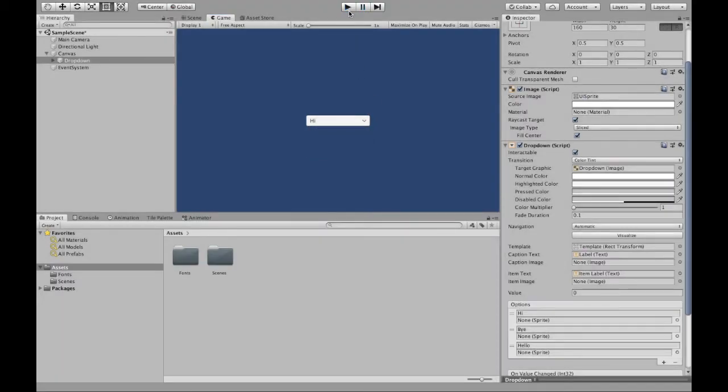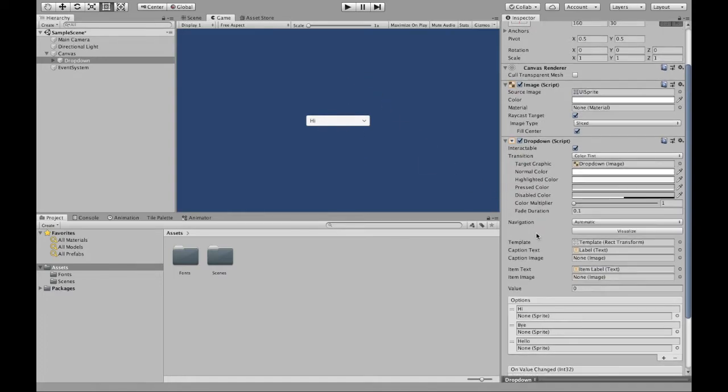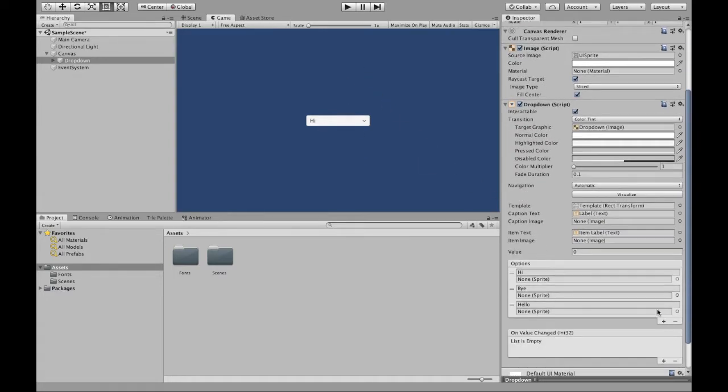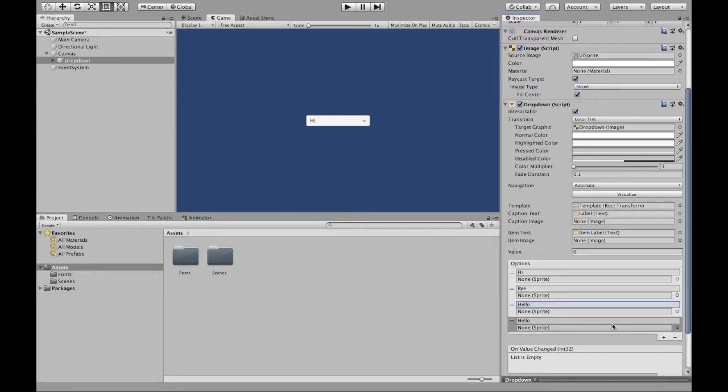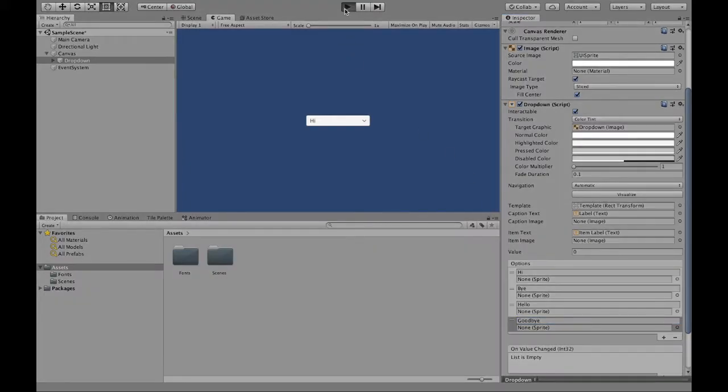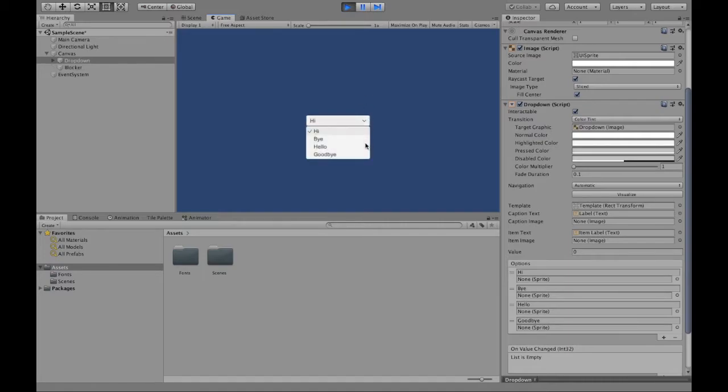Now, also, if you want to add more than the two other options besides hi, you can click this plus sign, which will add, and it can say goodbye, for example, and then that way you can add another element.